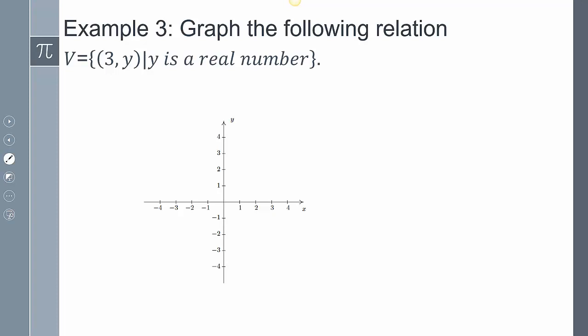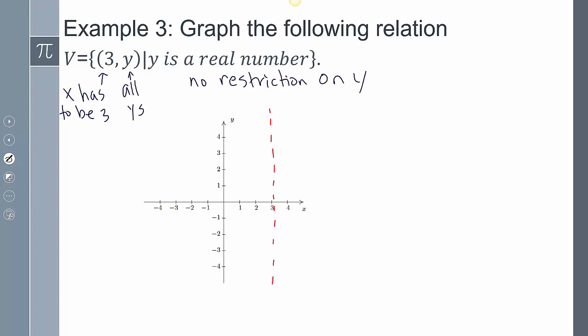For this one, my x is going to be three and y is a real number. So x has to be positive three, but y is a real number meaning it's every single value — no restriction on y. Since x is three and there's no restriction on y, graphing it gives a vertical line that goes straight up and down forever, because there are no restrictions.